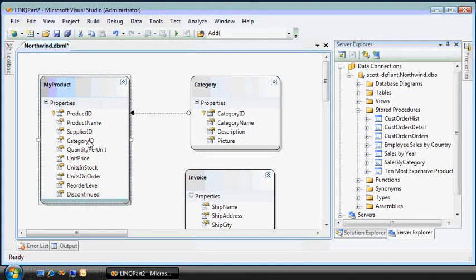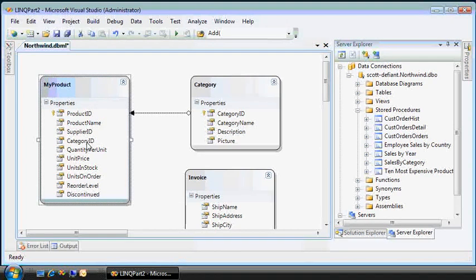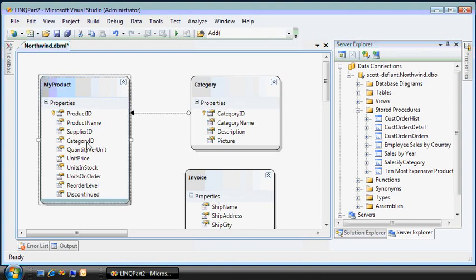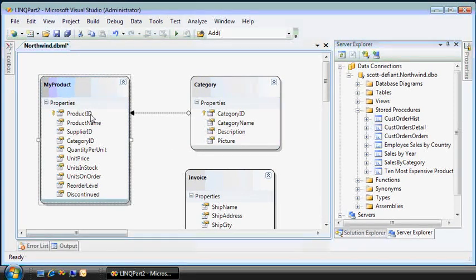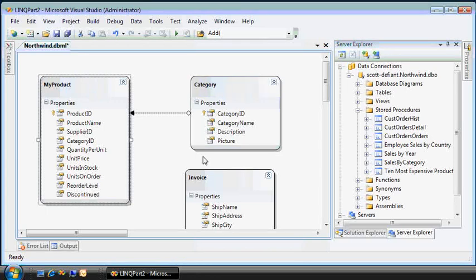In addition to the foreign key category ID, in this case, say beverages is number one. So we have chai tea as an instance of product. Data context will have a category property, which will be the specific category ID that we're talking about. So you'll get myproduct.category.categoryName.